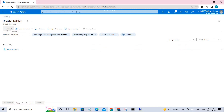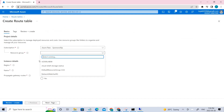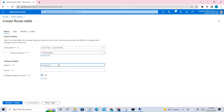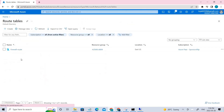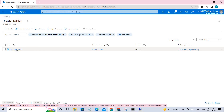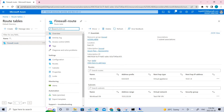Click Create on the route tables page. Select the proper resource group and set the region. Name it 'firewall-route' and click Review and Create. Once done, go back to the routing table dashboard. Click the routing table and under Settings you can see Subnets — click that.